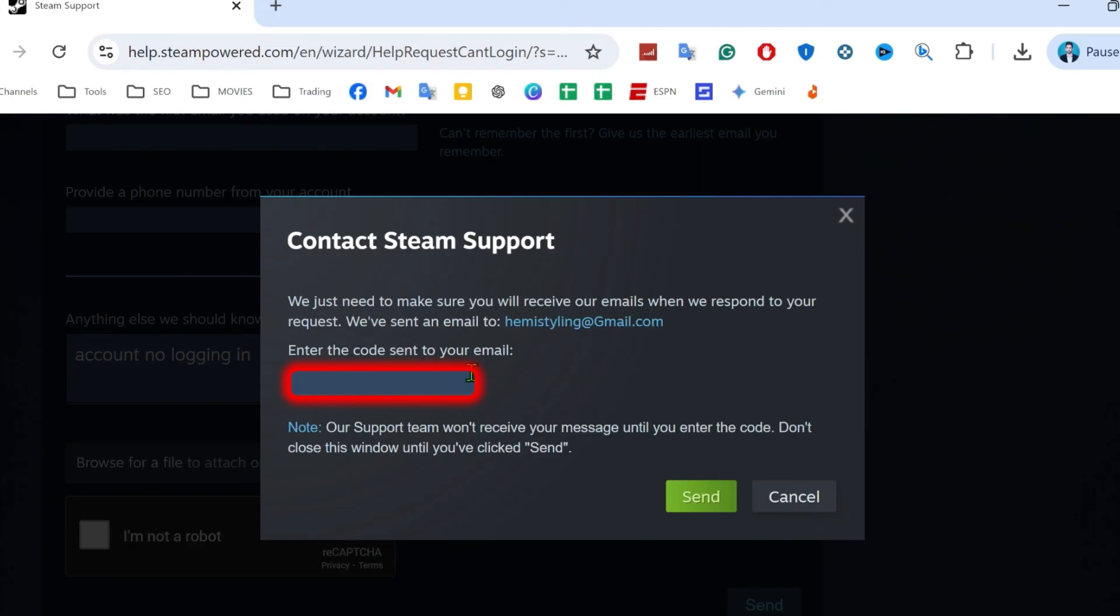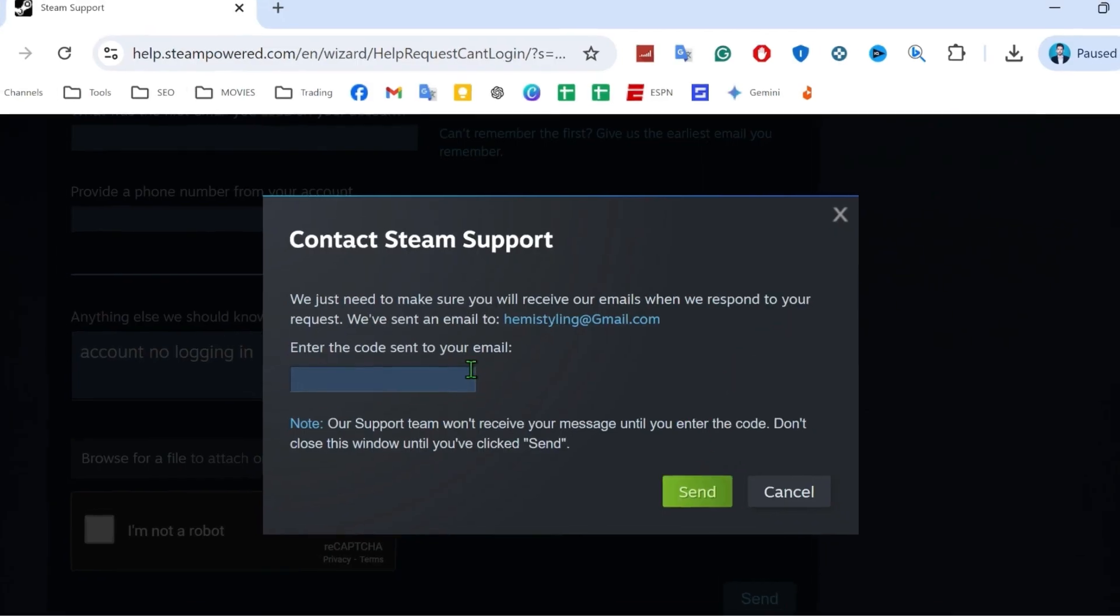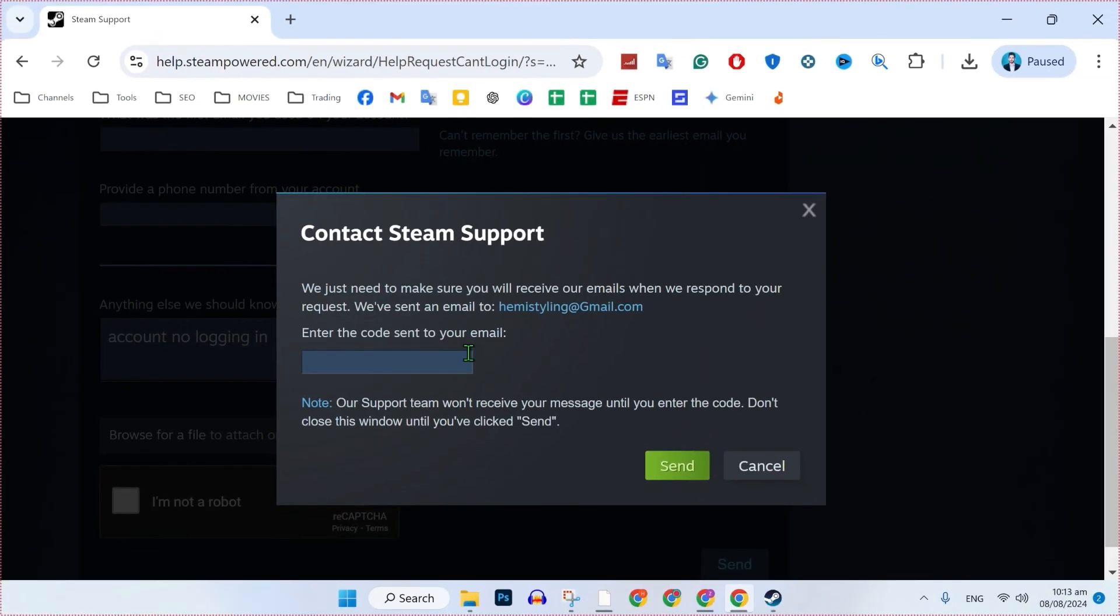Simply you have to write the code here that you will receive in your new email and simply click on send. So that's how you can recover a Steam account without email or password in just a few steps.